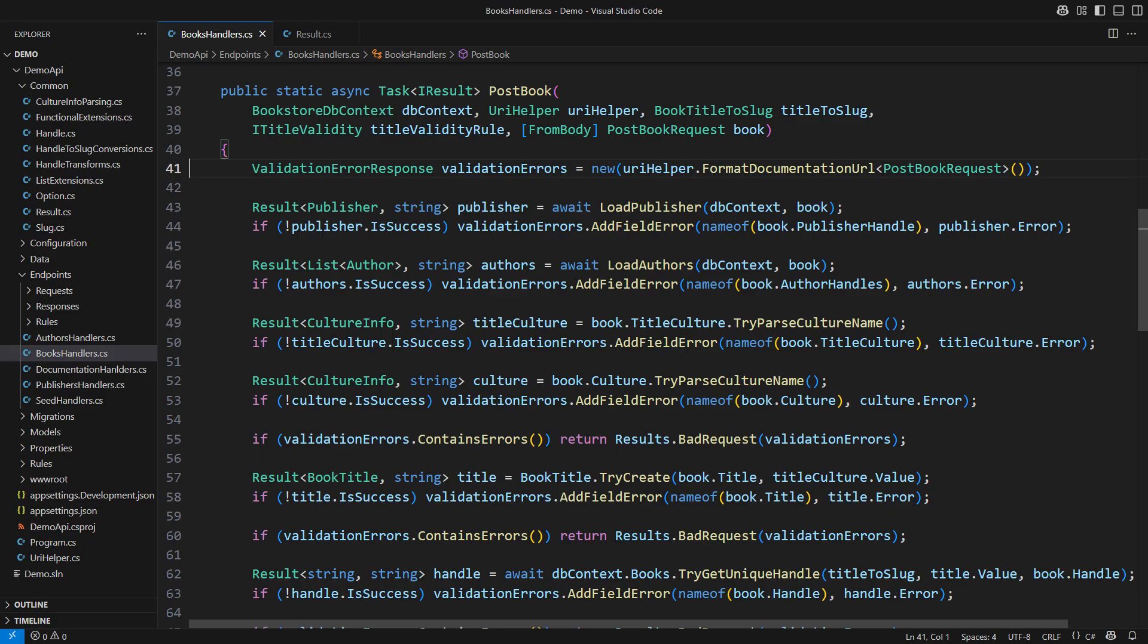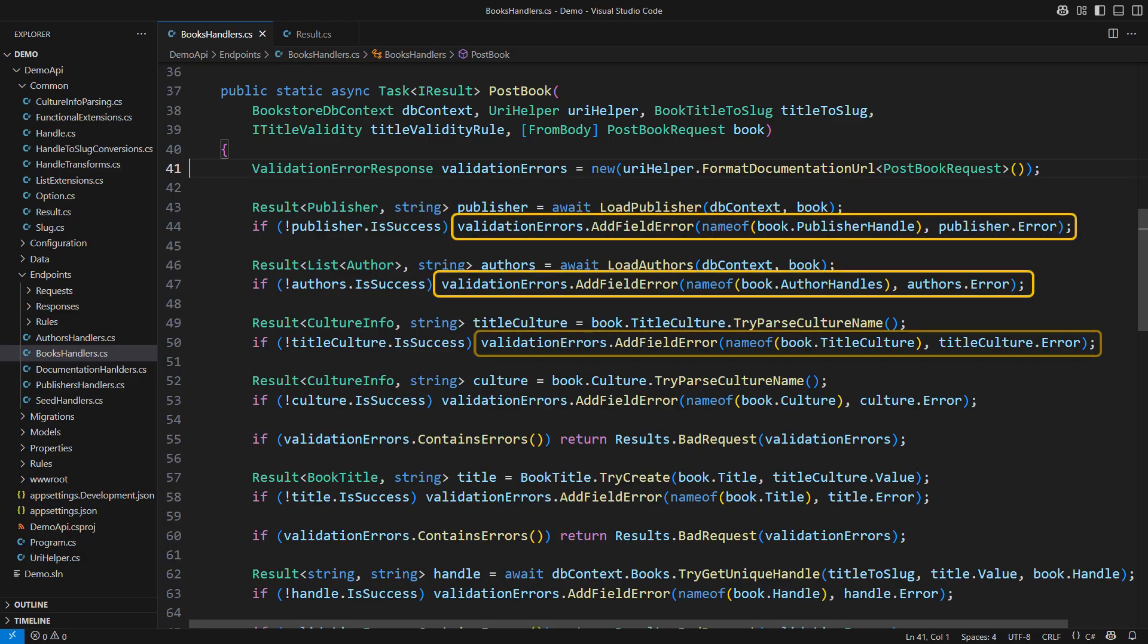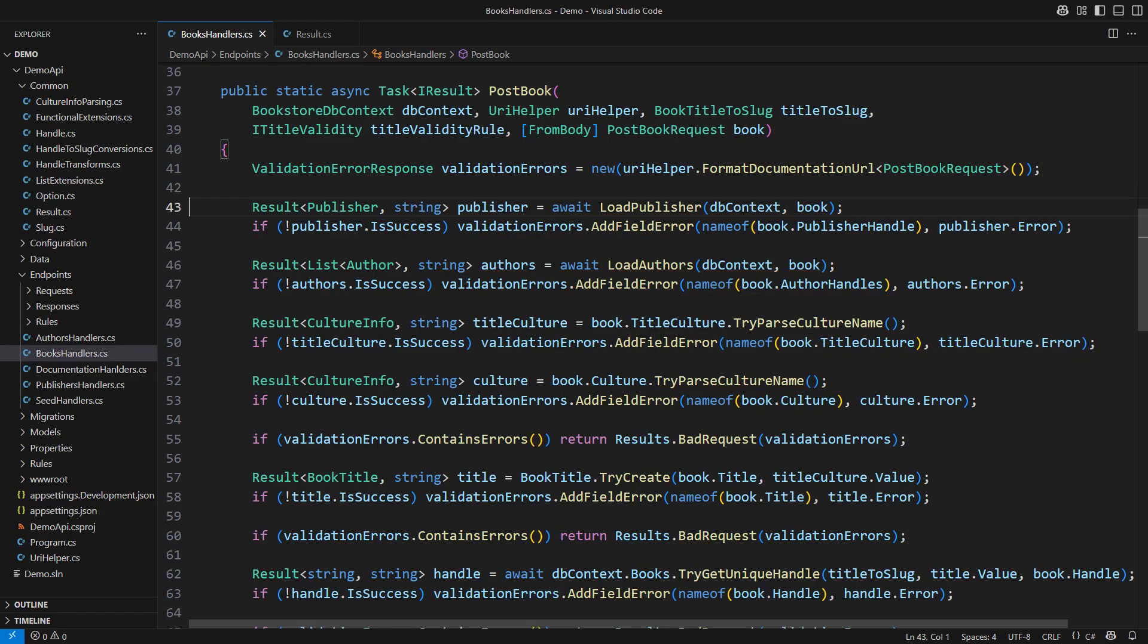The endpoint must return as many validation errors as it can discover. We expect the caller to fix all individual errors before contacting the web server again. Therefore, I am collecting the field level errors in this object.